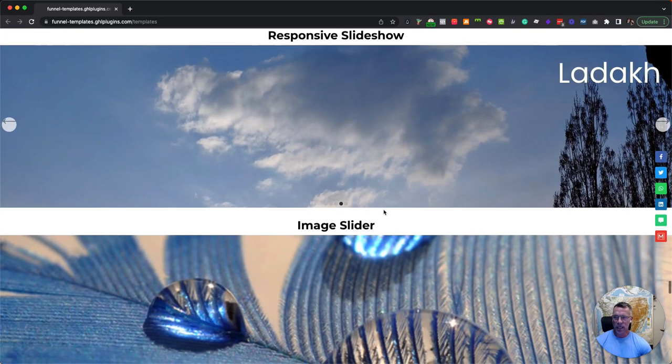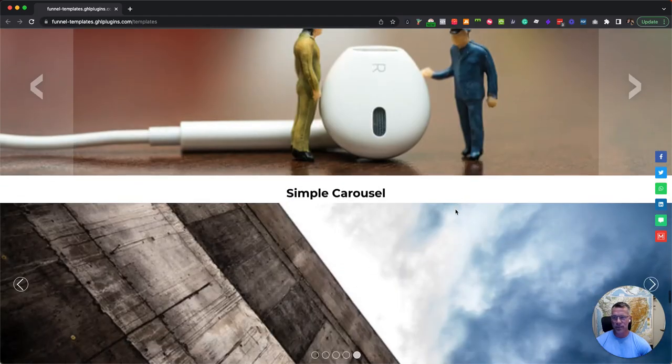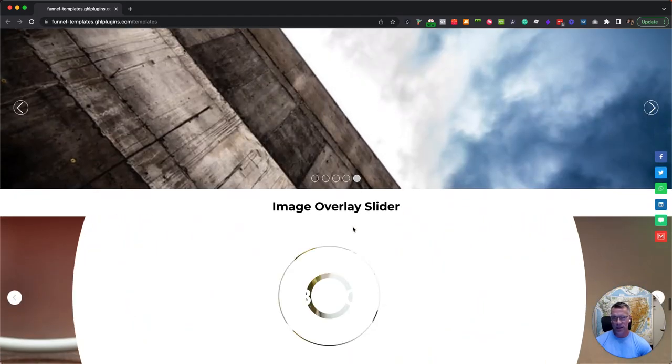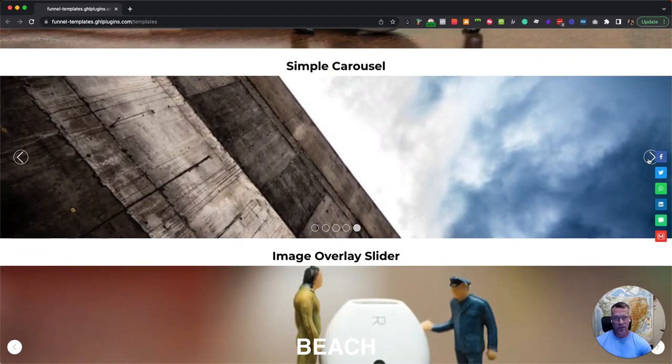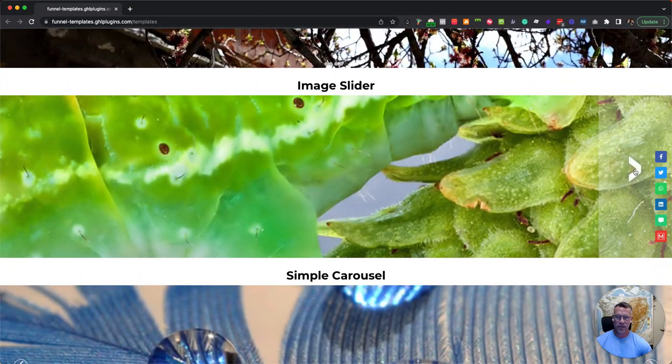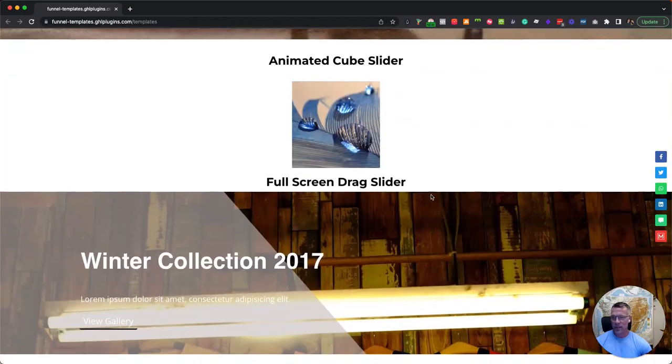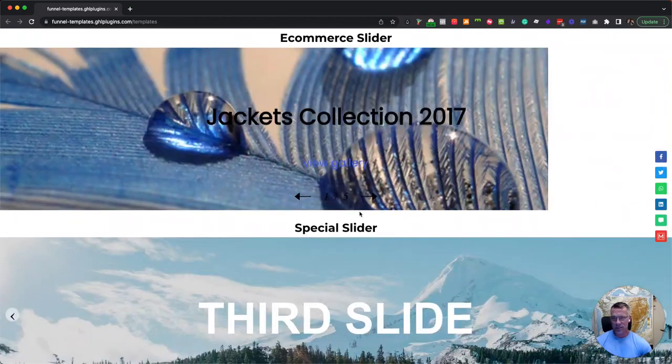Then, of course, we're back down here to sliders. And as you can see, we've got a lot of different styles that are very attractive cube slider.